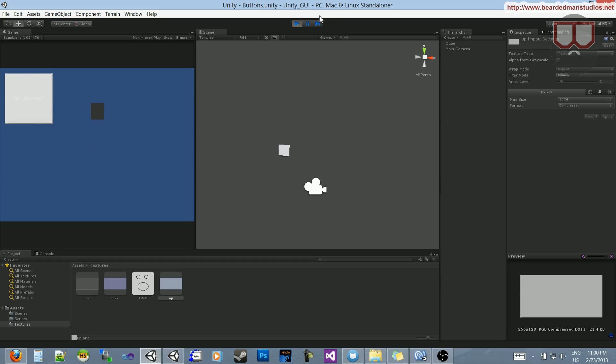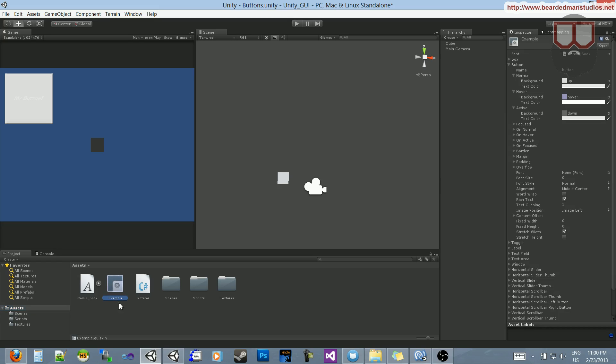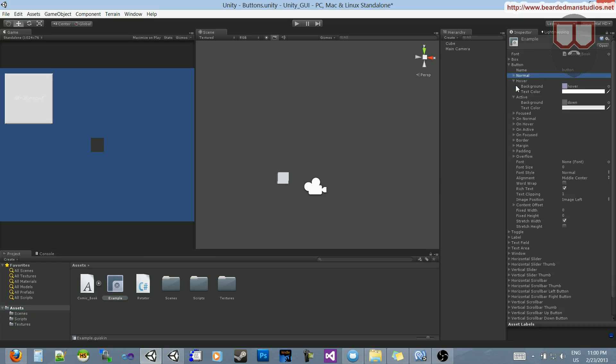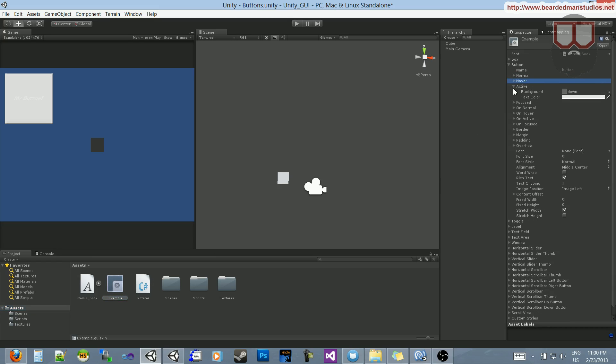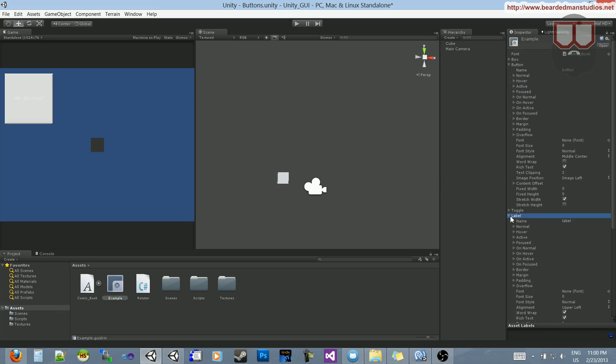So, I might want to change my text color, just because it's so hard to see on there. Let's jump back to our example skin, and up here, we have inside of our label.